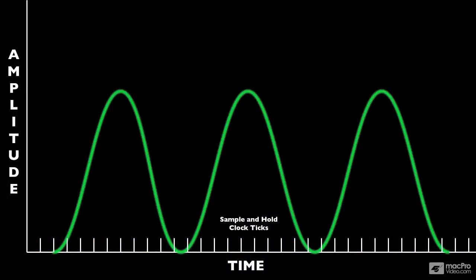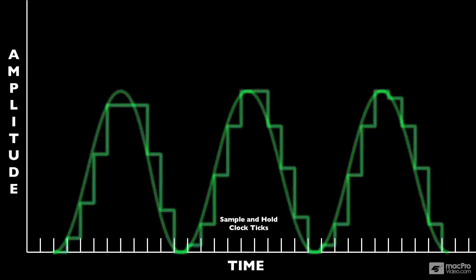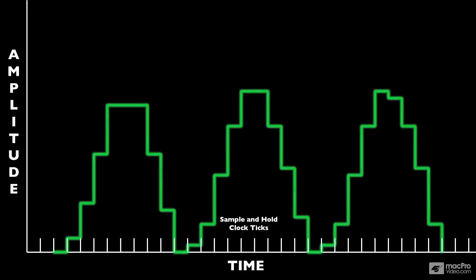But essentially, it does a clock rate, which means that it is going to take a sample of the sine wave's amplitude, the sine wave's value at a particular time. And it's going to hold at that value until it gets the next clock tick. So let's say our clock rate was one second, for example.